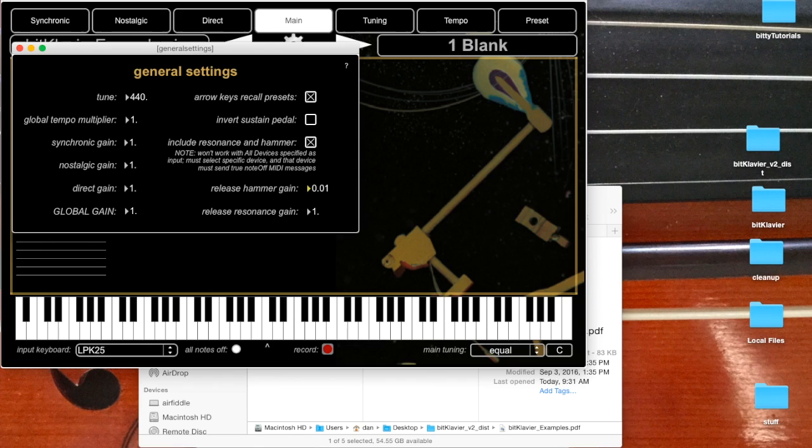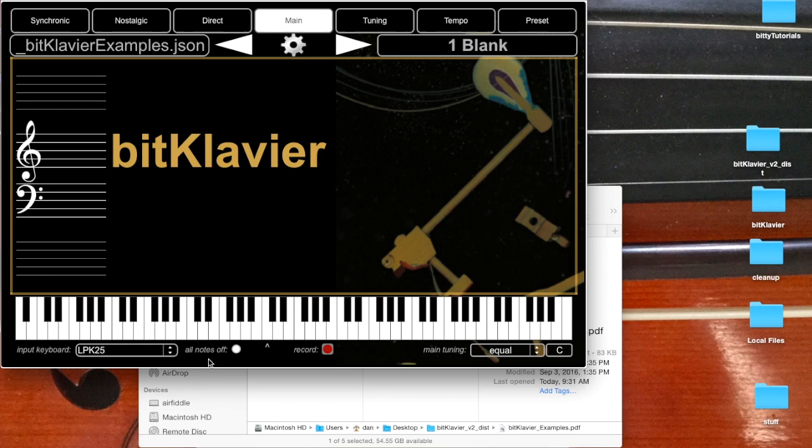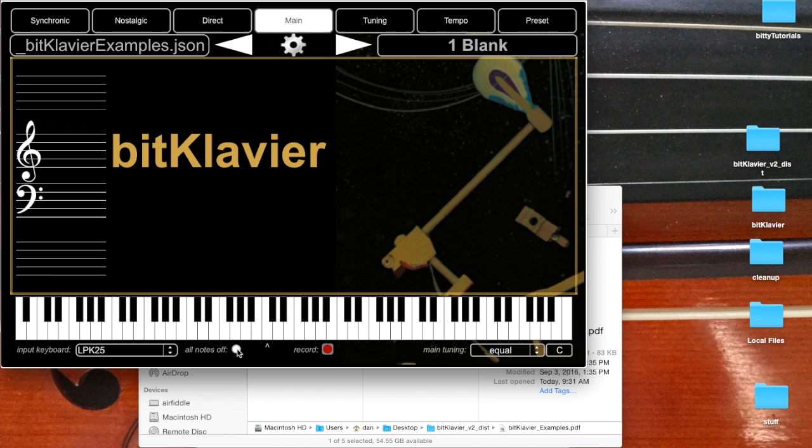Okay, so that's it for the general settings. Let's close these here, and just two more things to point out here. Down at the bottom there's an all notes off button in case for some reason some notes get hung on. I don't have to use this very often, but you can just hit this to shut everything off so it doesn't make any sound for the moment.